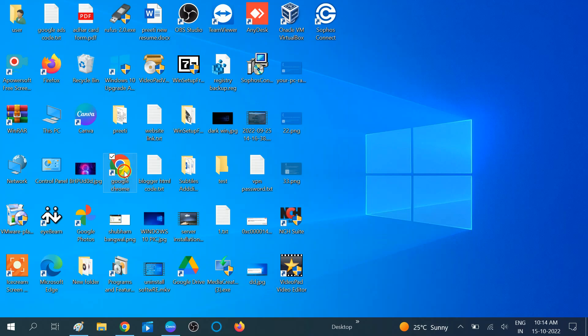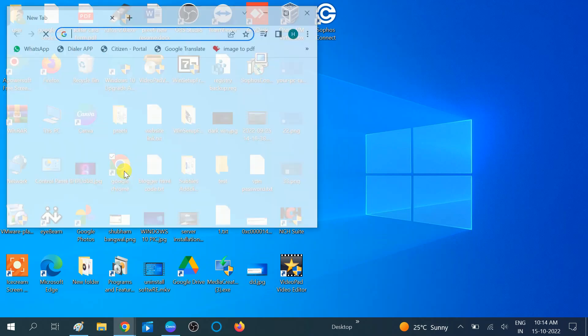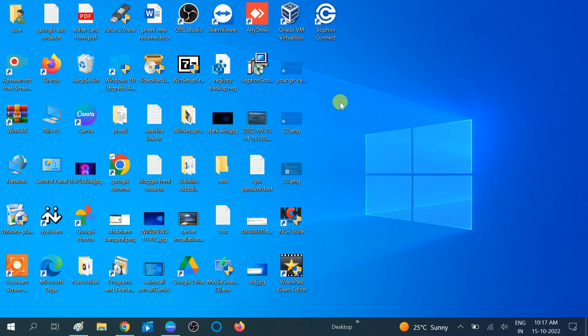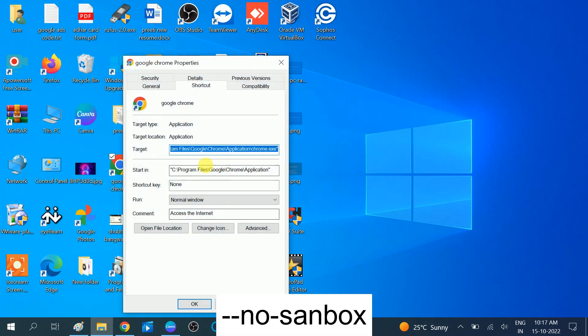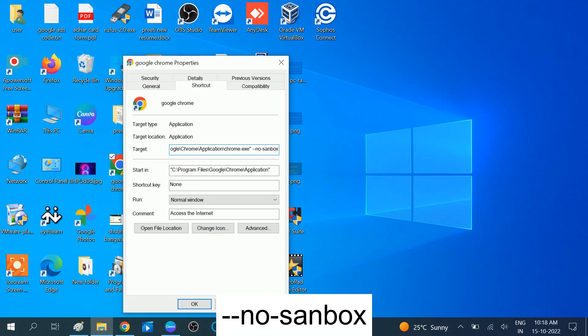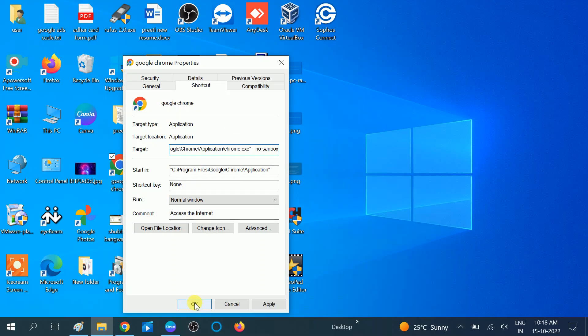Now in the third method, we need to click on Google Chrome and go to its Properties. On the Target option, you need to go to the end, then add space, double dash, no dash sandbox. Hit Apply and then OK, and check if your issue is solved or not.